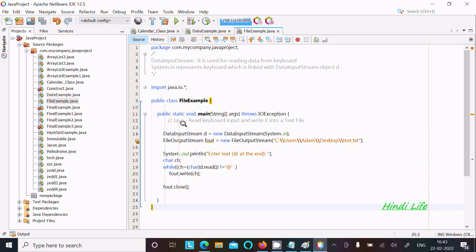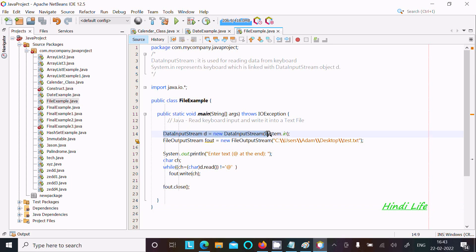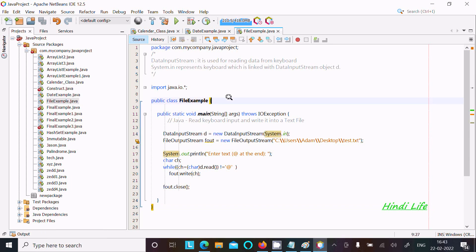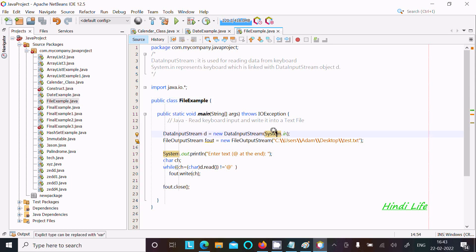In this lecture I am going to discuss how to read keyword input and write into a text file. This is the code that I have already written. Here I used the DataInputStream class, which is used to reading data from the keyboard, and here system.in represents the keyboard which is linked with the DataInputStream object d.